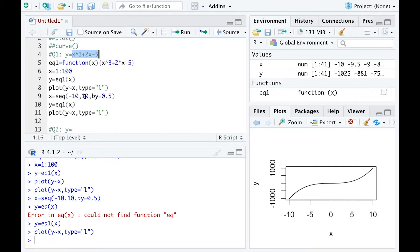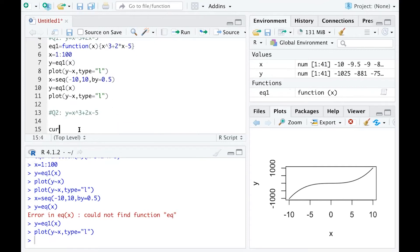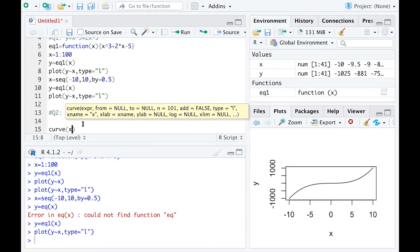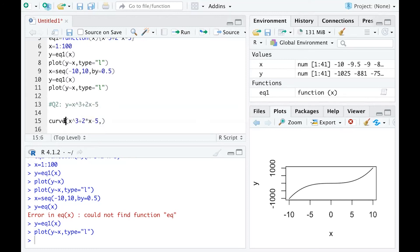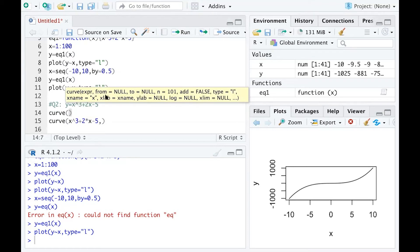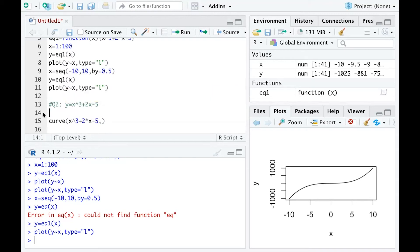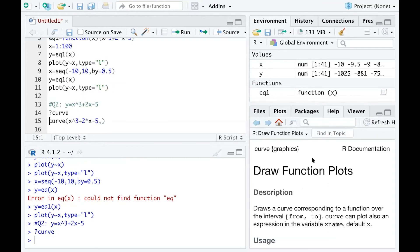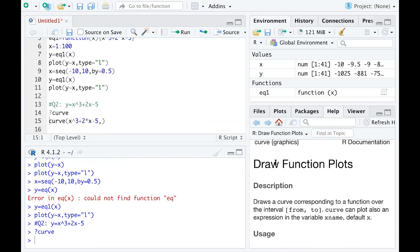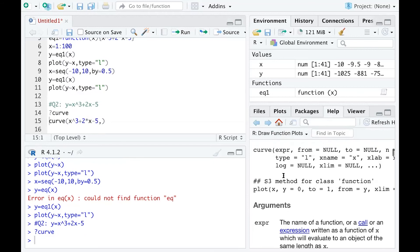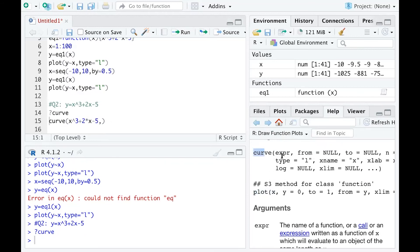Now let's use the curve function for this. I'm going to draw the same function but using R's curve function. First, you type the function as the first parameter. Every time you type a function you can see the yellow tooltip showing what parameters you need to assign. You can also run a question mark on the curve function to get help on the right side describing what the function does and how to use it.